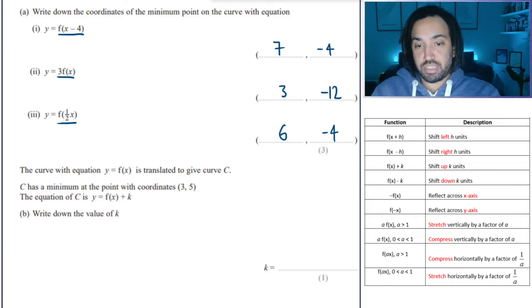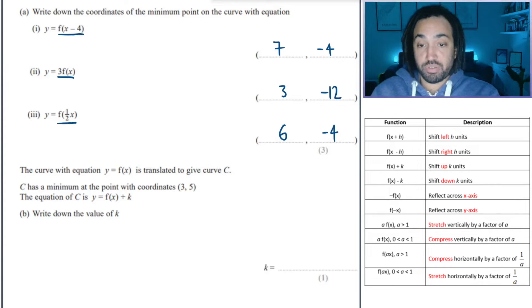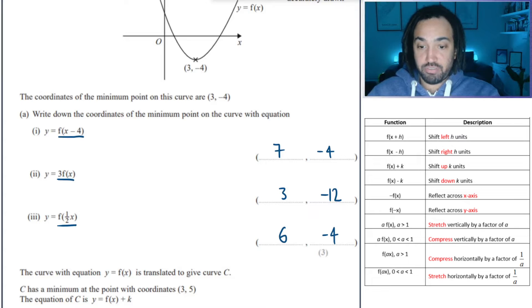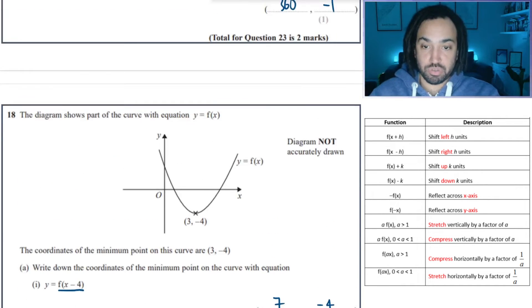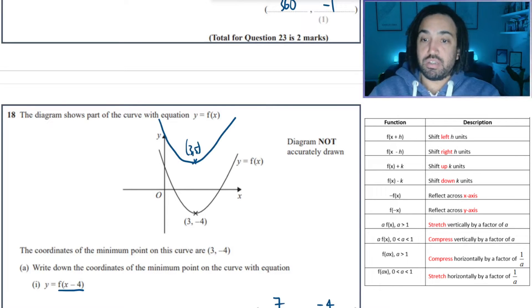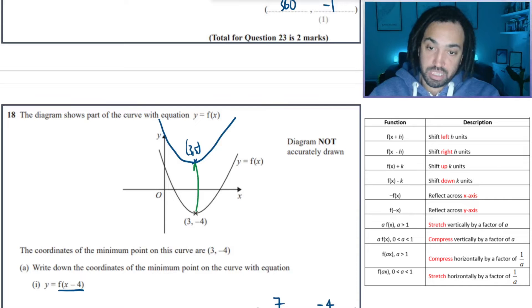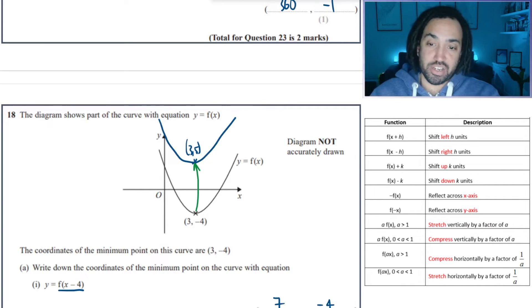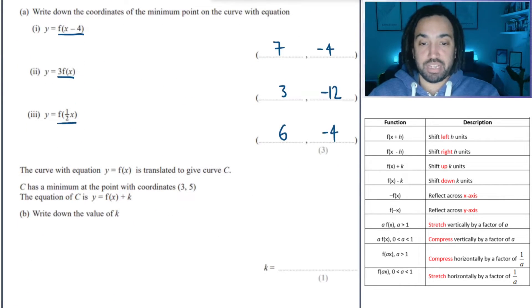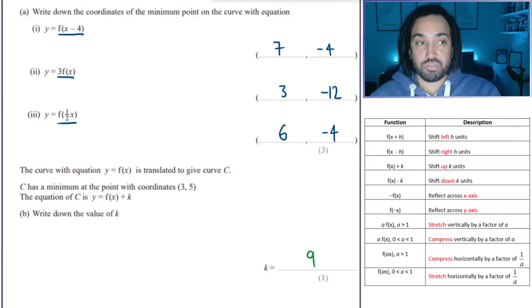The equation f(x) is translated to give curve c, which has a minimum point at (3, 5). So how much was it translated up by essentially? It's exactly the same curve but the minimum point is now at (3, 5) — it's jumped up by 9 in the y axis. So therefore the value we add on to f(x) is 9, because that shifts the graph up by 9.